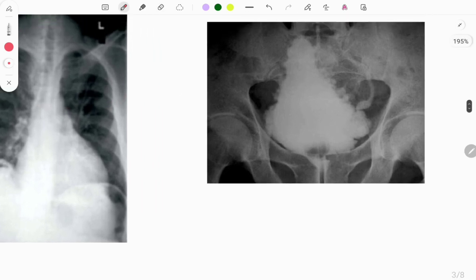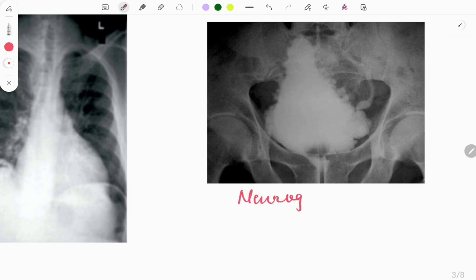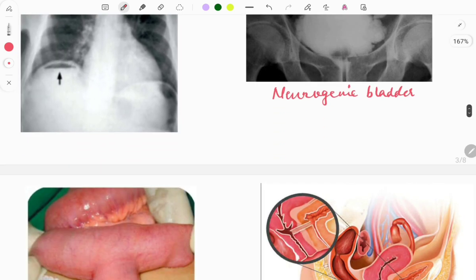The next image is of the bladder — this is called neurogenic bladder. This sign is called the Christmas tree bladder because its appearance resembles a Christmas tree.